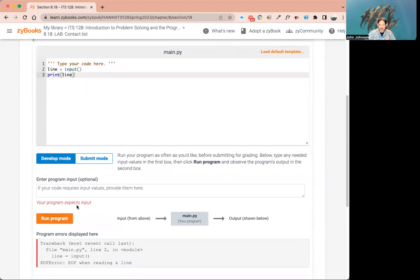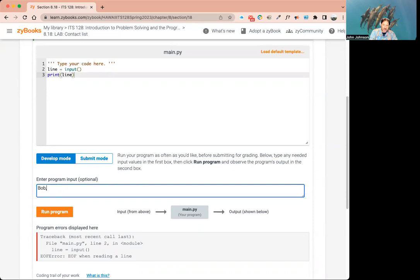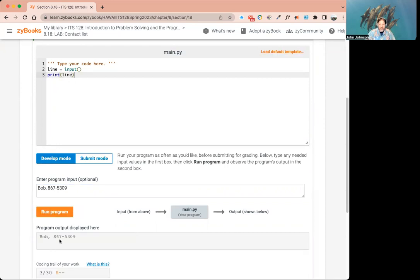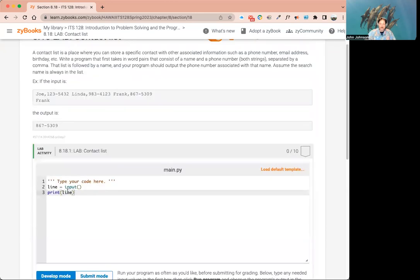It says our program expects input, so let's put our input here — we'll say Bob,8675309. When we run it, it should just spit it right back out. All we're doing is the basic first thing: making sure we're getting the input correct. So we know that's working. Now, I see two different things here — first of all, we need to split the line. In order to split it, we need to split it by the white spaces.